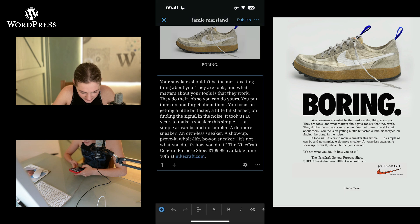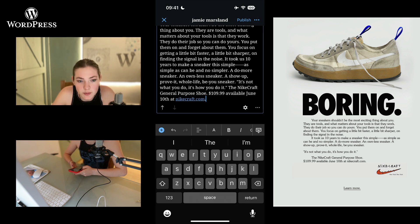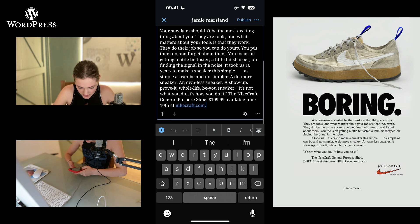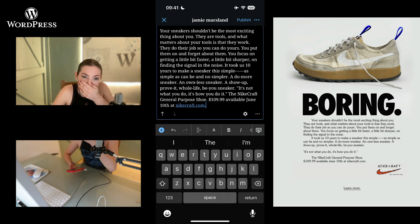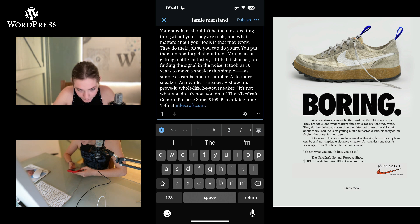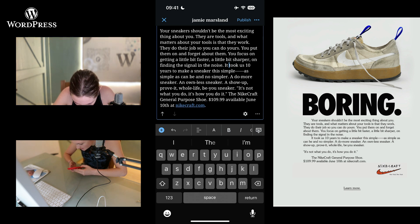It's kind of weirdly formatted and I do want it left-aligned, but the first lines are indented. I'm not sure, I'll just space that. There are tools. A little sharper. It took us ten years — where's that? It took us ten years.